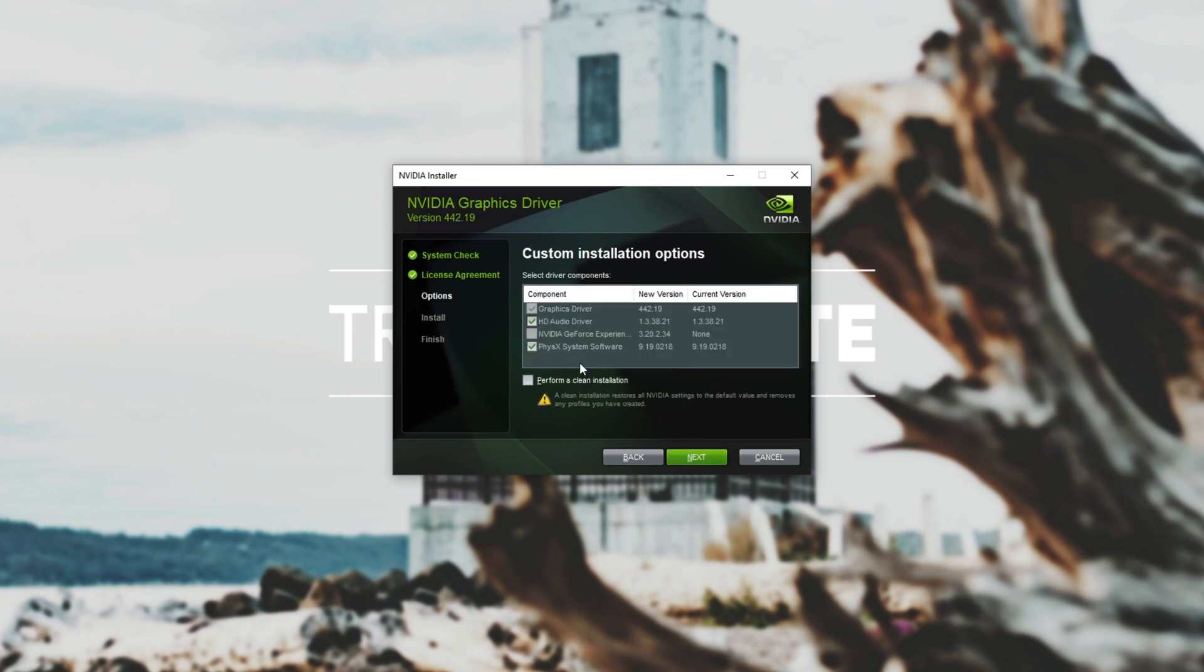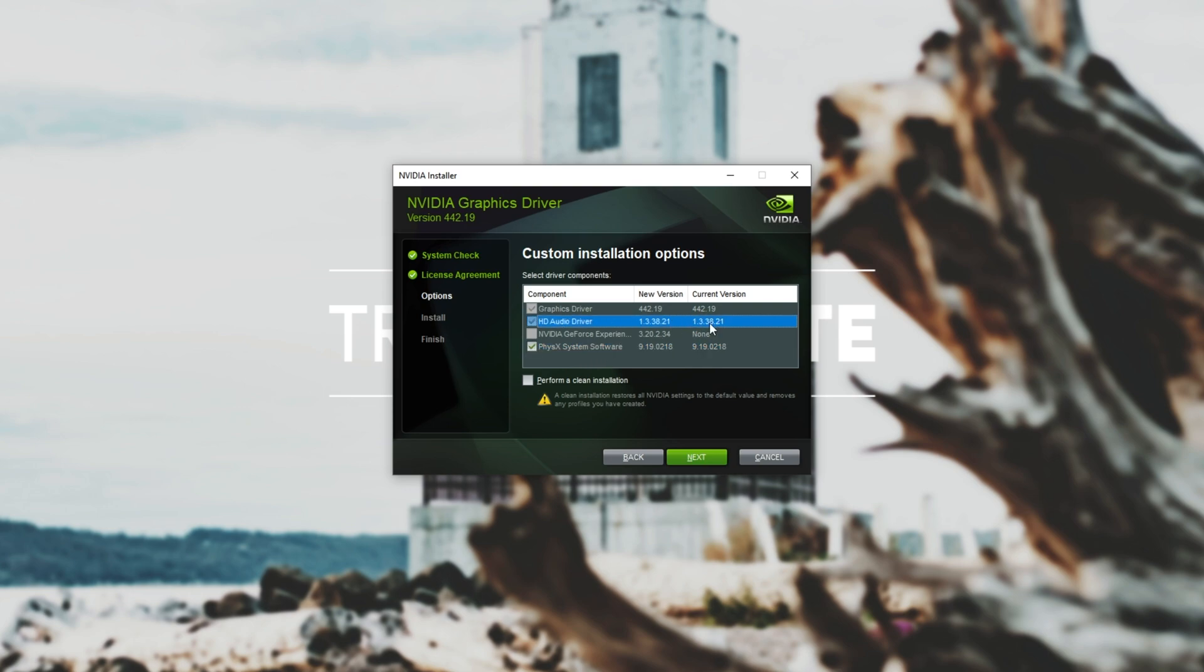Next and then over here I'm going to uncheck HD audio driver so that just the graphics driver and the physics is checked. Of course if it's already installed as it is here simply unchecking it and hitting next will make sure to uninstall the audio driver.